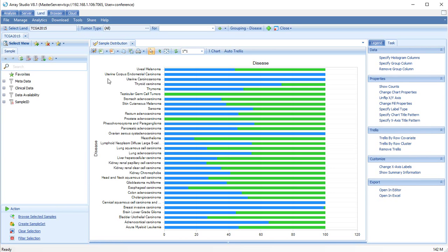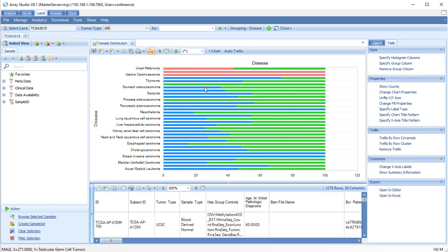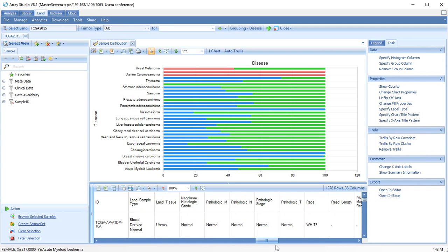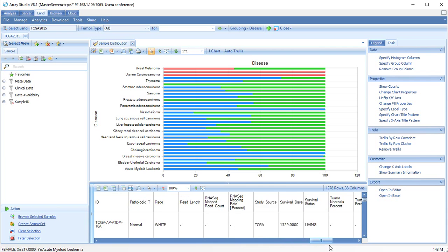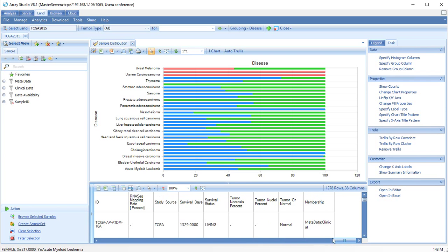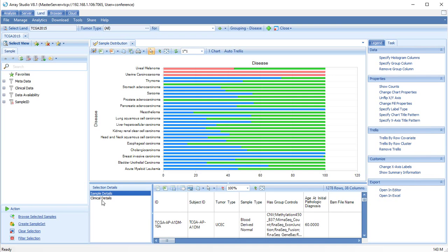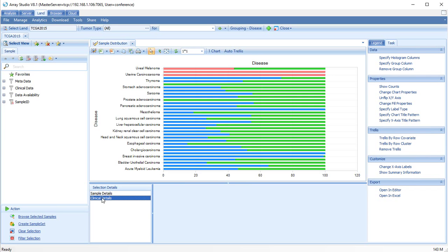Selecting a group of samples will automatically open the details window. Here we can see further information about the samples we selected. Click on the plus symbol to see additional sample details.